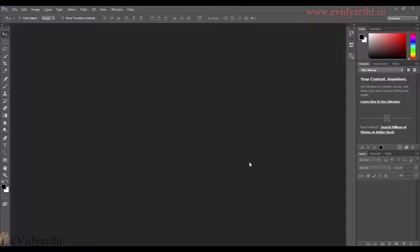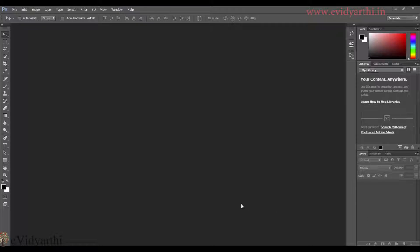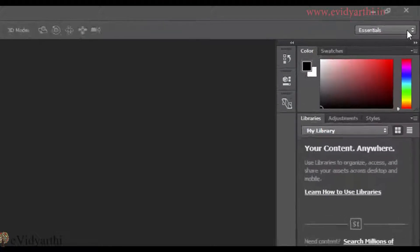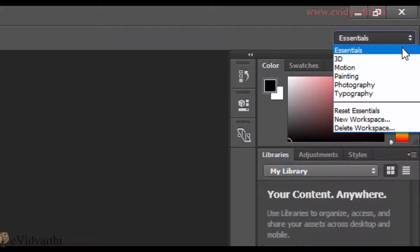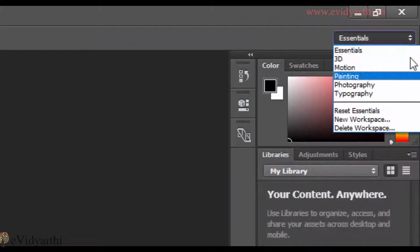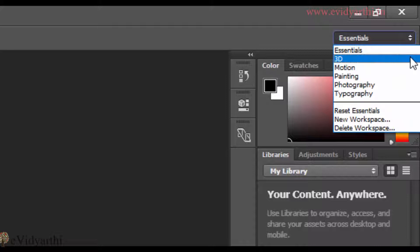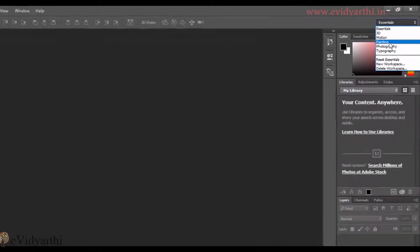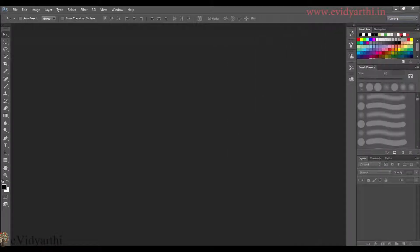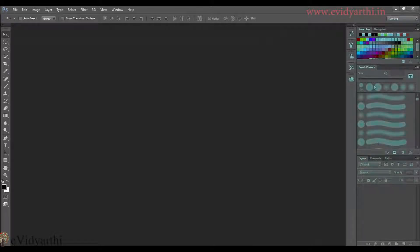First of all, you will see here the workspace is displayed. It's called Essentials, which is the default workspace. If I click on this list, you will see there are many options to choose from. Like I have painting, so if I click on painting, the panels will be changed and the panels will help me in painting.